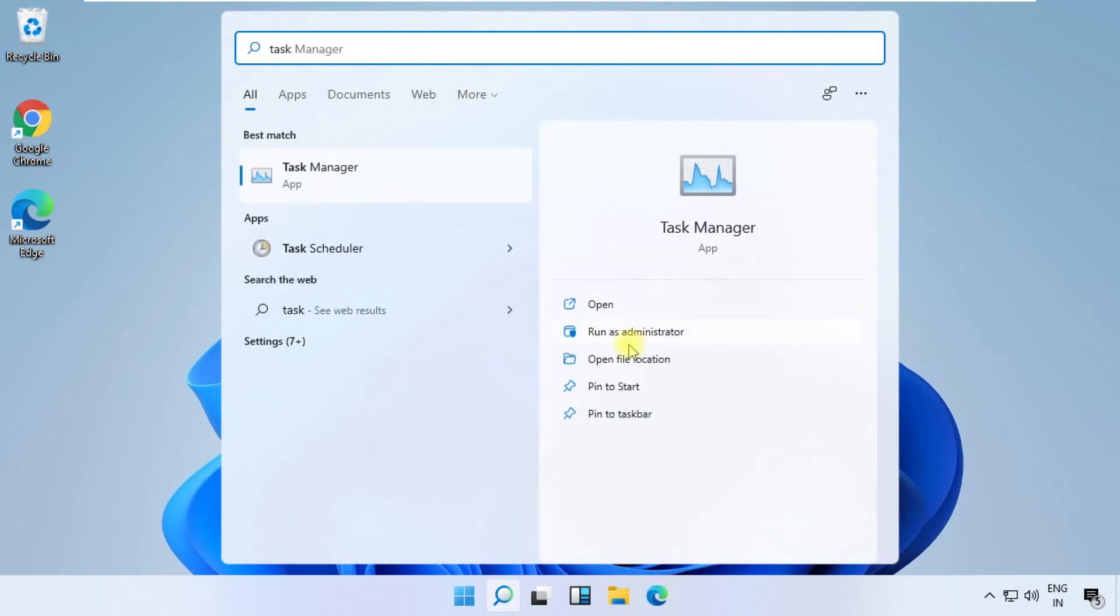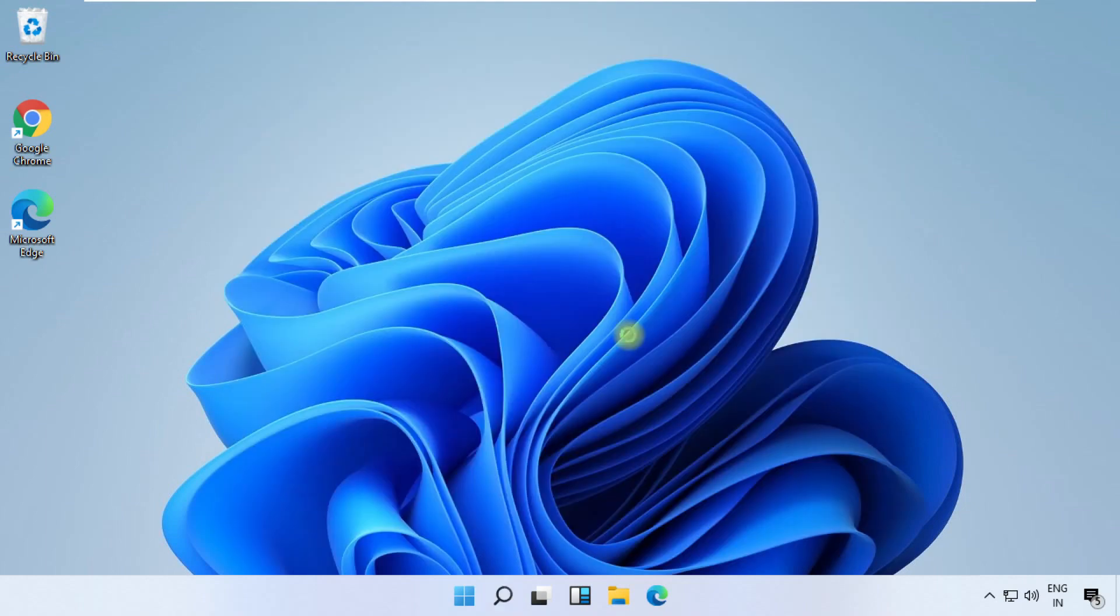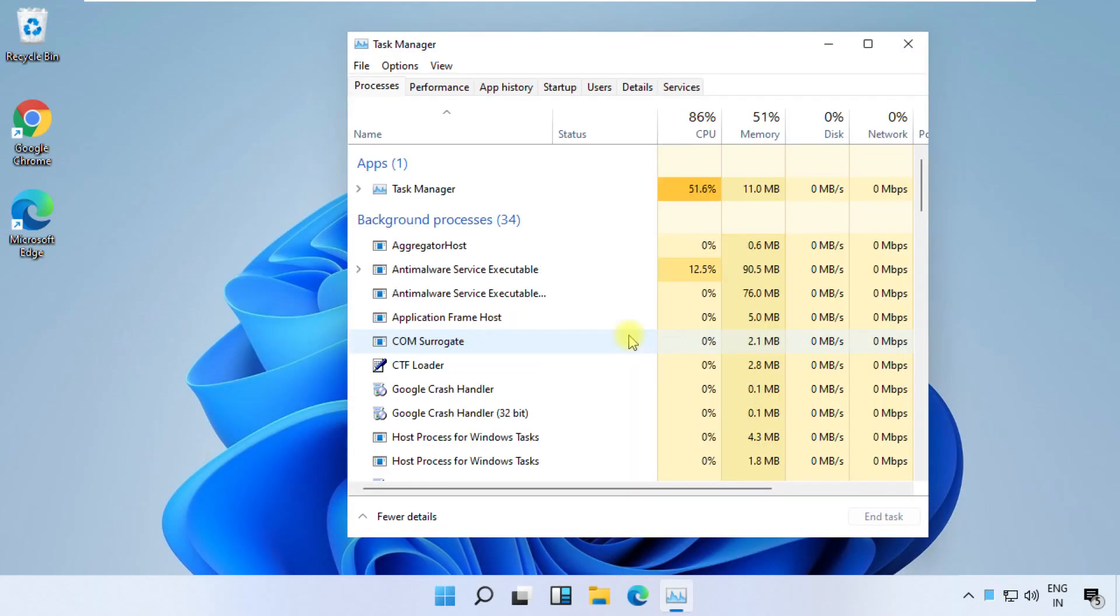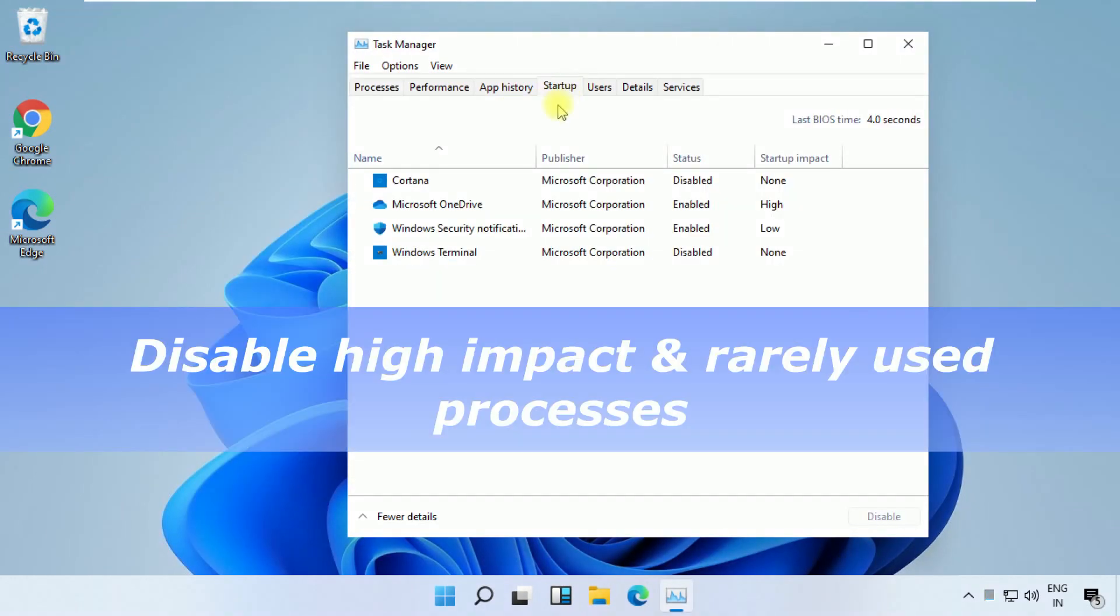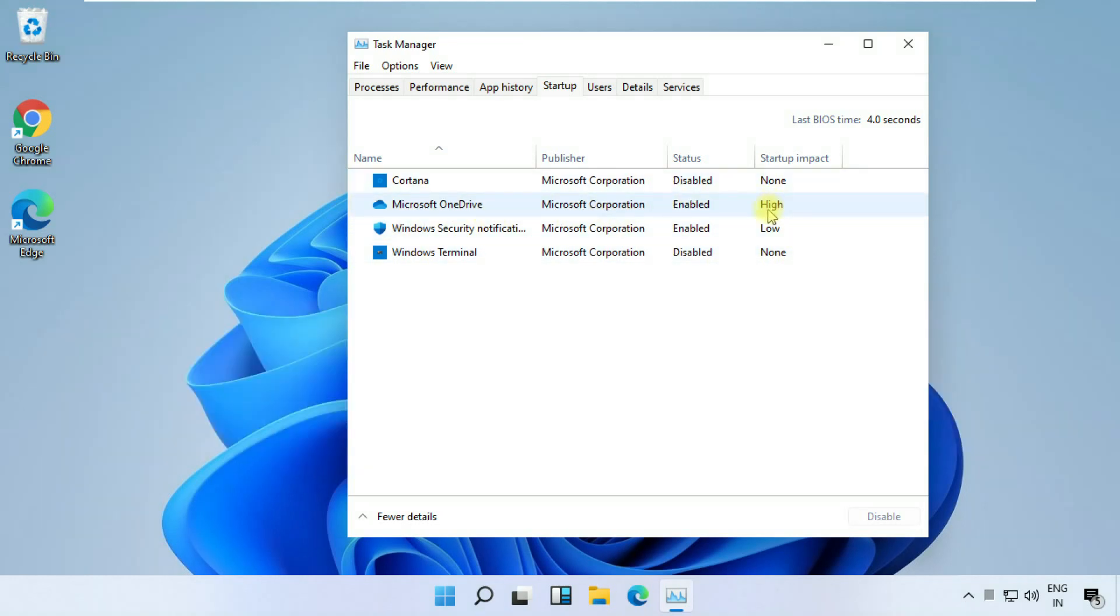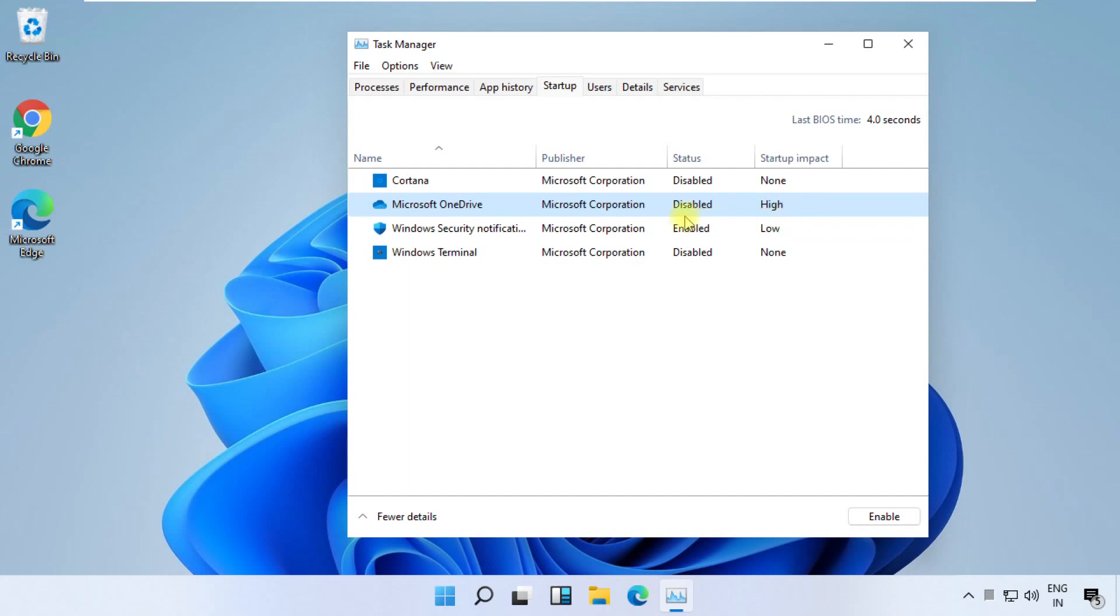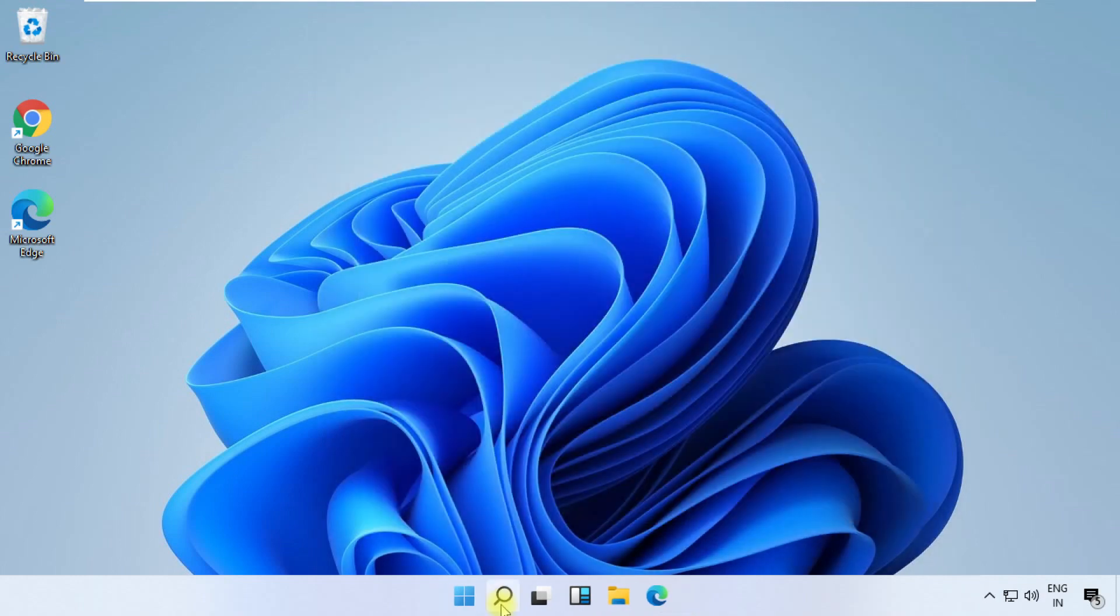Type Task Manager, open it. Now go to startup tab. Here we need to disable all unwanted high-impact processes. For that, right-click on them and click on disable, and move to the next step.